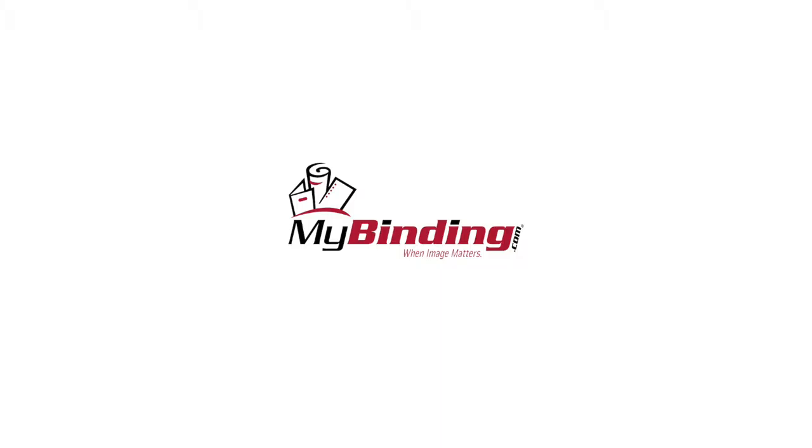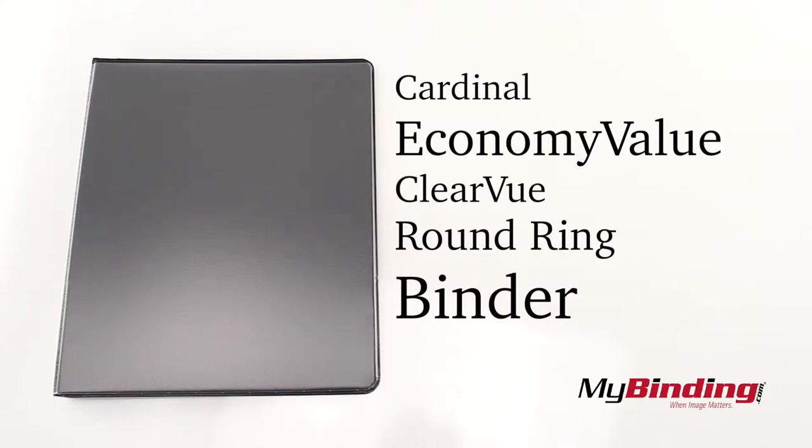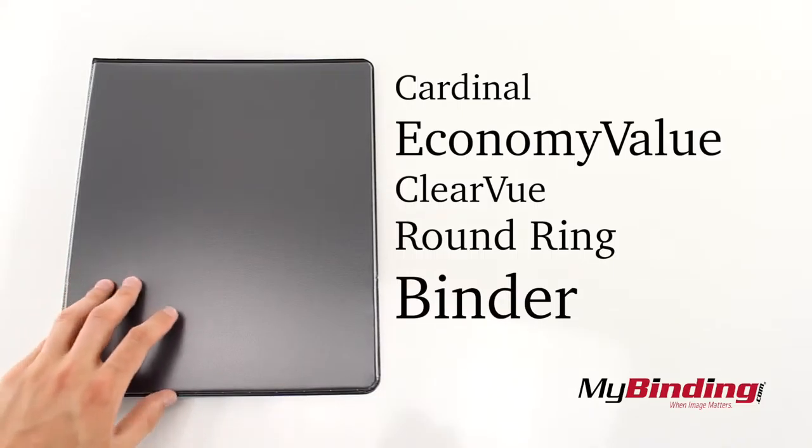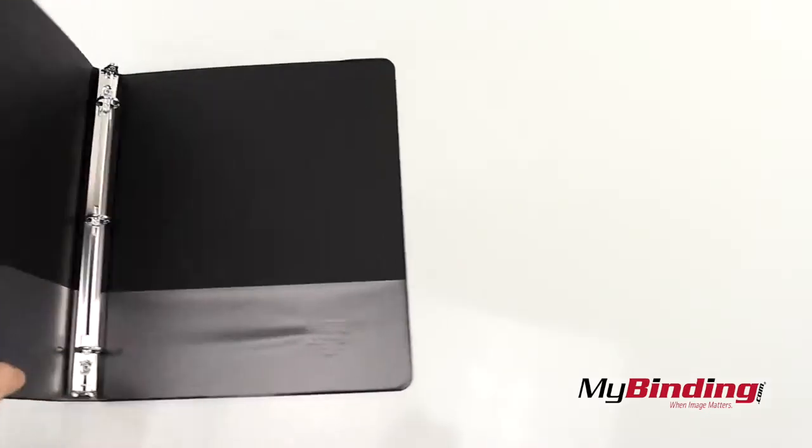Welcome to MyBinding video. These are Cardinal Economy Value Clear View Round Ring Binders.